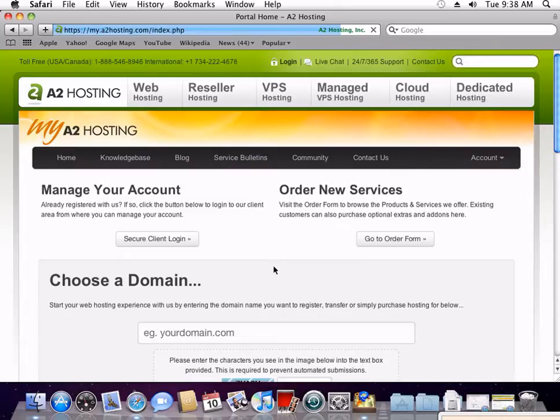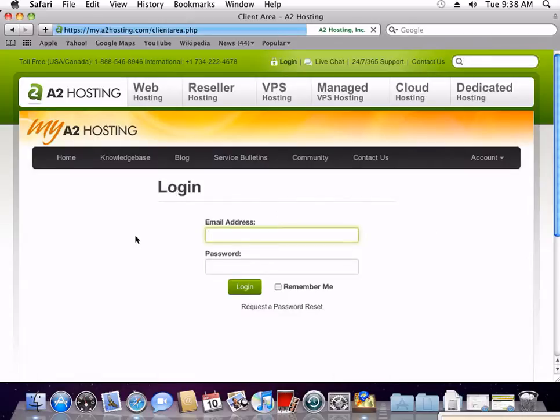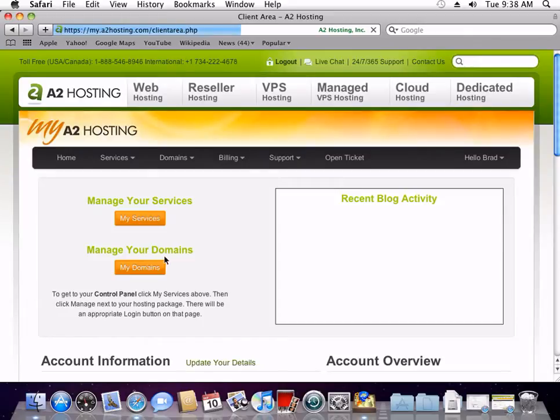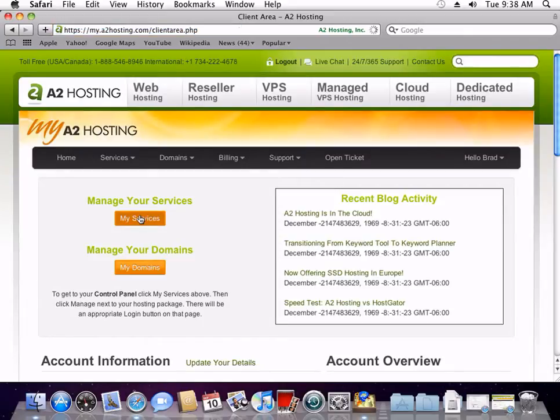Open up a web browser and go to my.a2hosting.com and click Secure Client Login. Then enter your email address and password for your A2 Hosting account. Then click My Services.